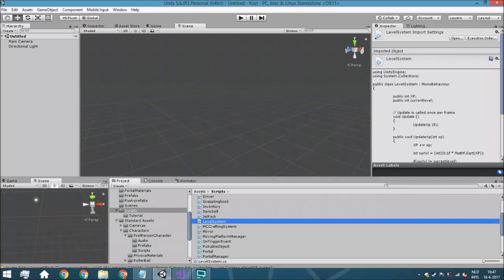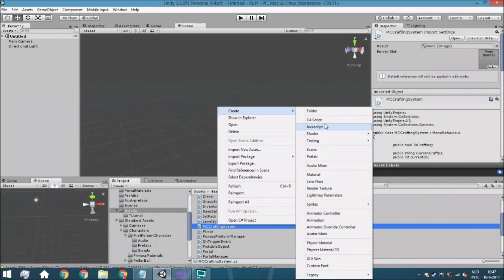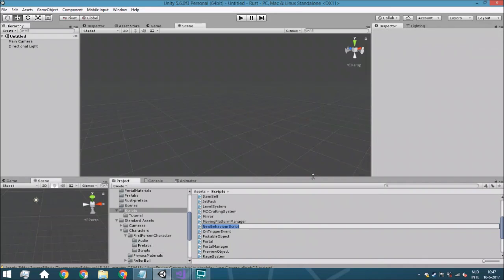Anyway, let's just start. Right click, create, C# script, and call it MazeGenerator.